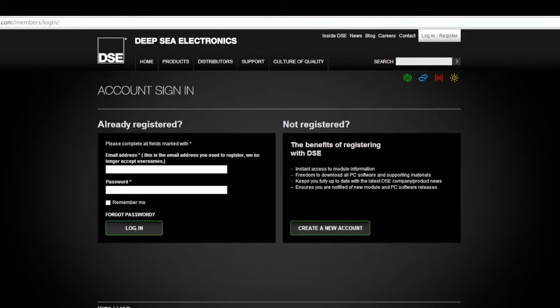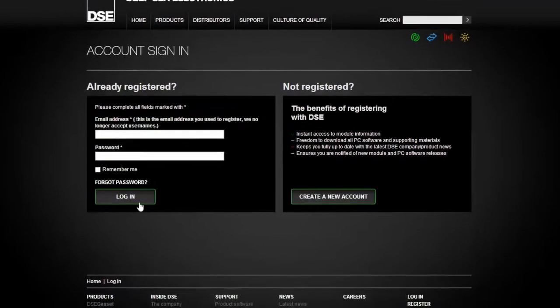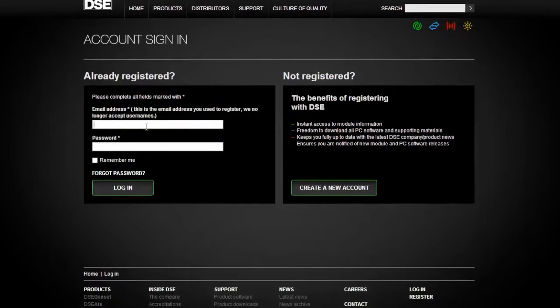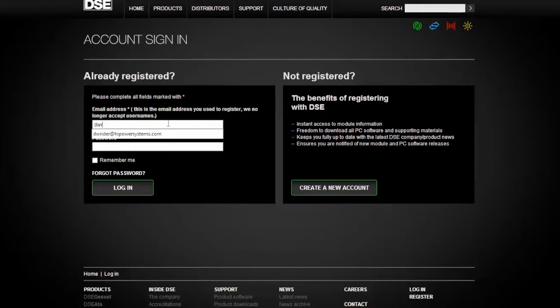Having completed registration, you can then go to the upper right hand corner again to log in. To log in, enter your user ID which is your email address and your unique password. The password is case sensitive.